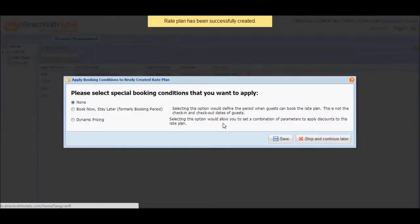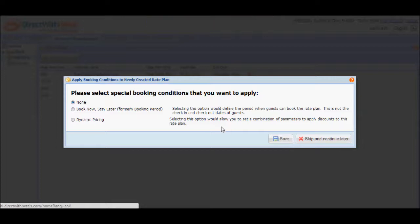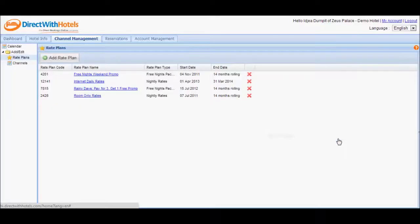You'll notice that as soon as the rate plan is saved, the system will invite you to apply booking conditions to the rate plan that was just created. However, this particular functionality of the Hotelier Extranet will be discussed in another video tutorial, so we're going to skip and continue that later.